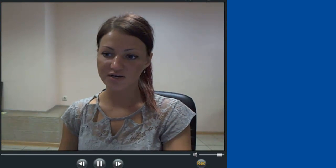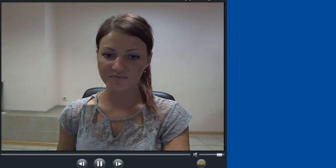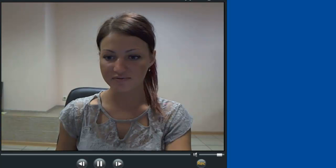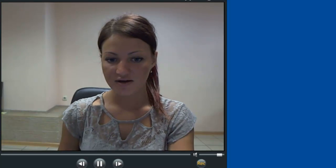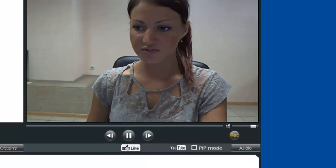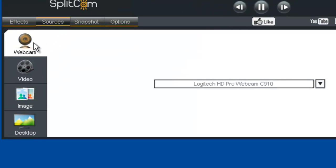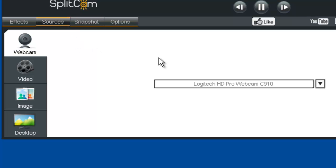Today, I'll show you how to use Splitcam program on ChatRelate. First, on your Splitcam, select Sources and choose your webcam.